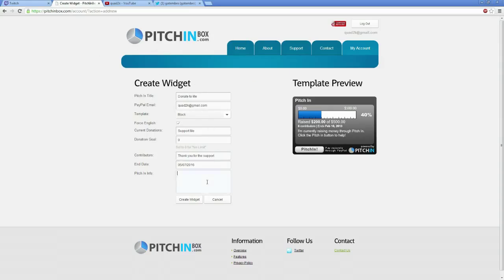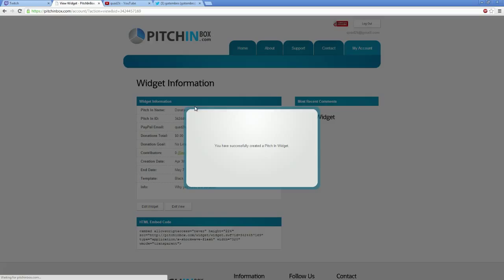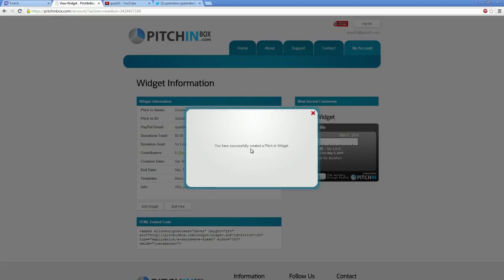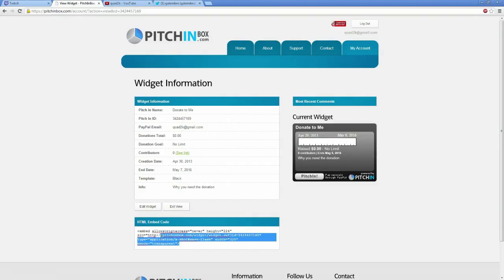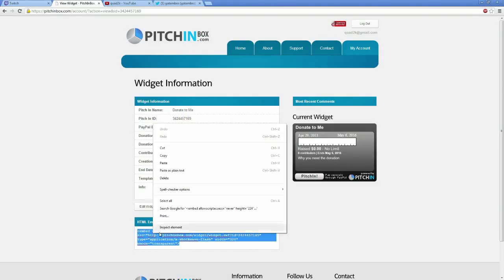You can put in like why you need the donations in here. And you just click on this thing called create widget. And you can change the color as well. Once you've successfully created it, it'll tell you it's been created successfully here. And this is the most important part, this HTML code right here. That's what makes it so simple. All you do is copy everything in this box.